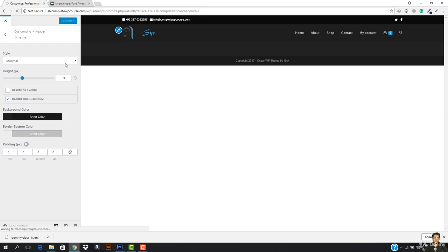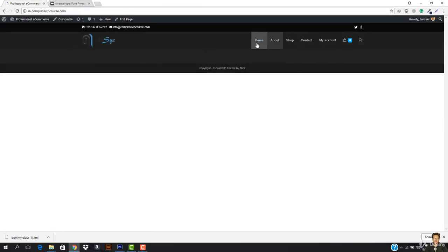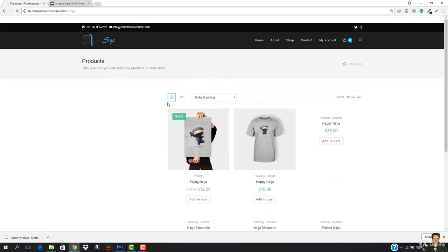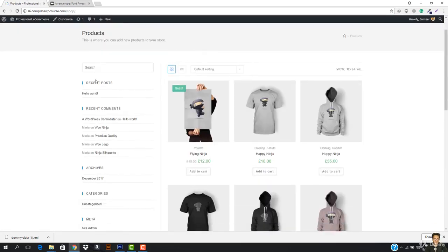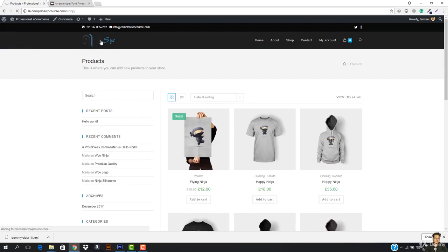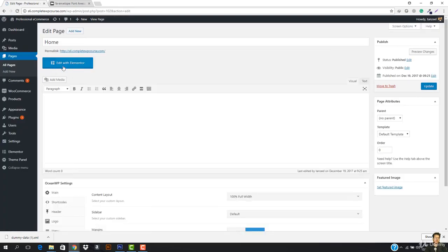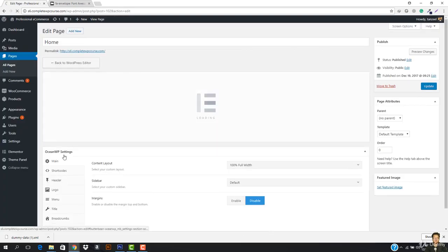I'm just gonna hit cross right now and go back, and now we're gonna design our homepage. Everything is totally cool. If you go to the shop page right now, the shop page would be the same - we have this right here and the shop page also looks great. So what I'm gonna do right now, I'm just gonna go here and let's design our homepage. I'm gonna go to the edit page and hit edit with Elementor, so it's gonna take me to the Elementor page and then we're gonna design this whole page.